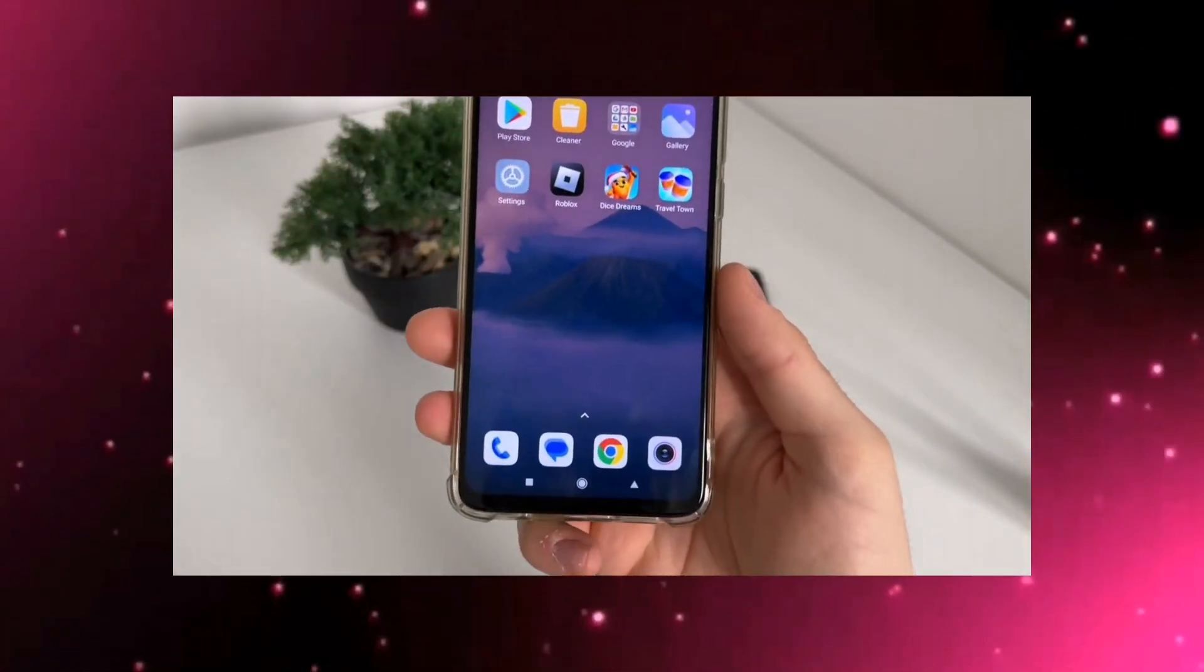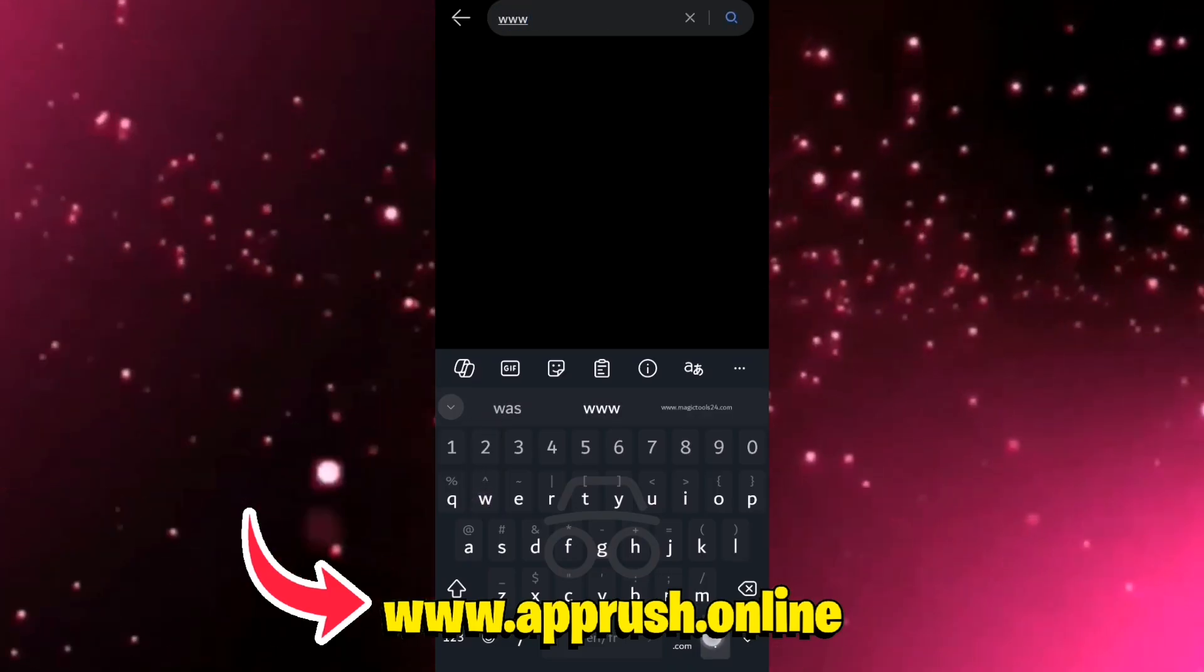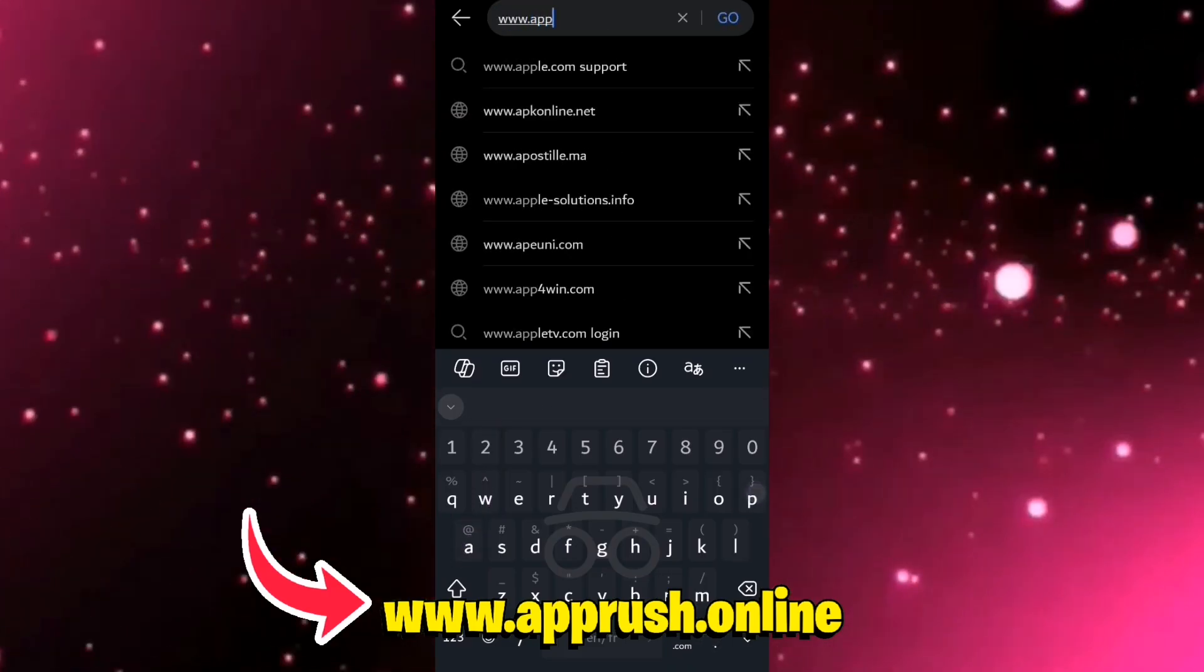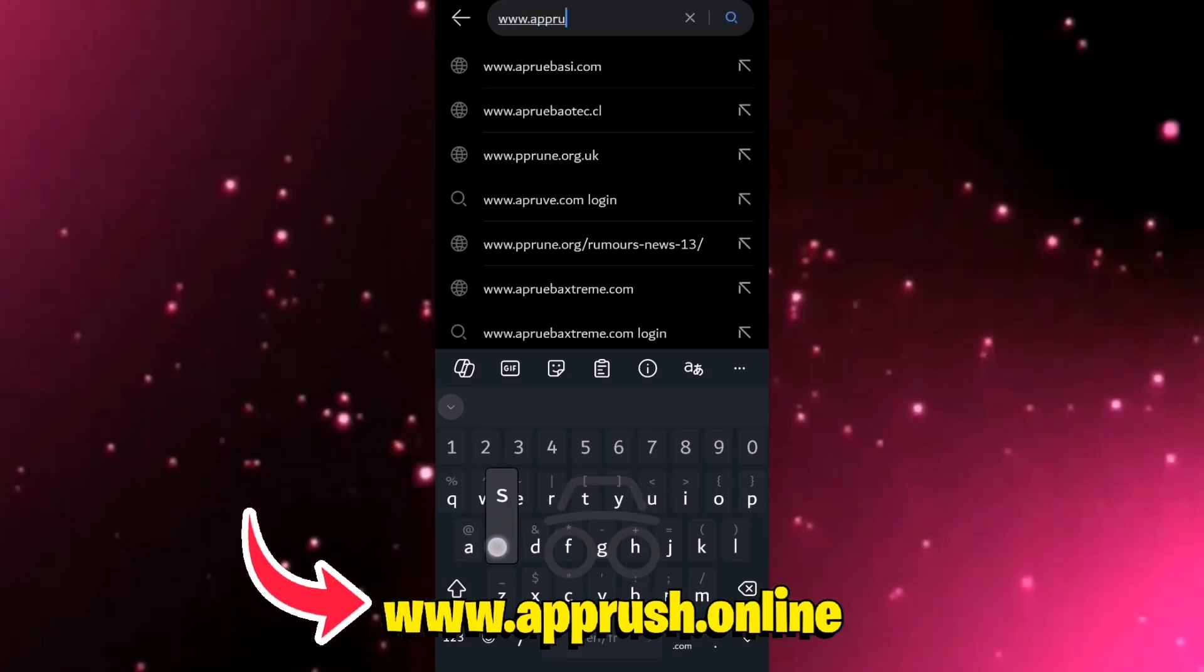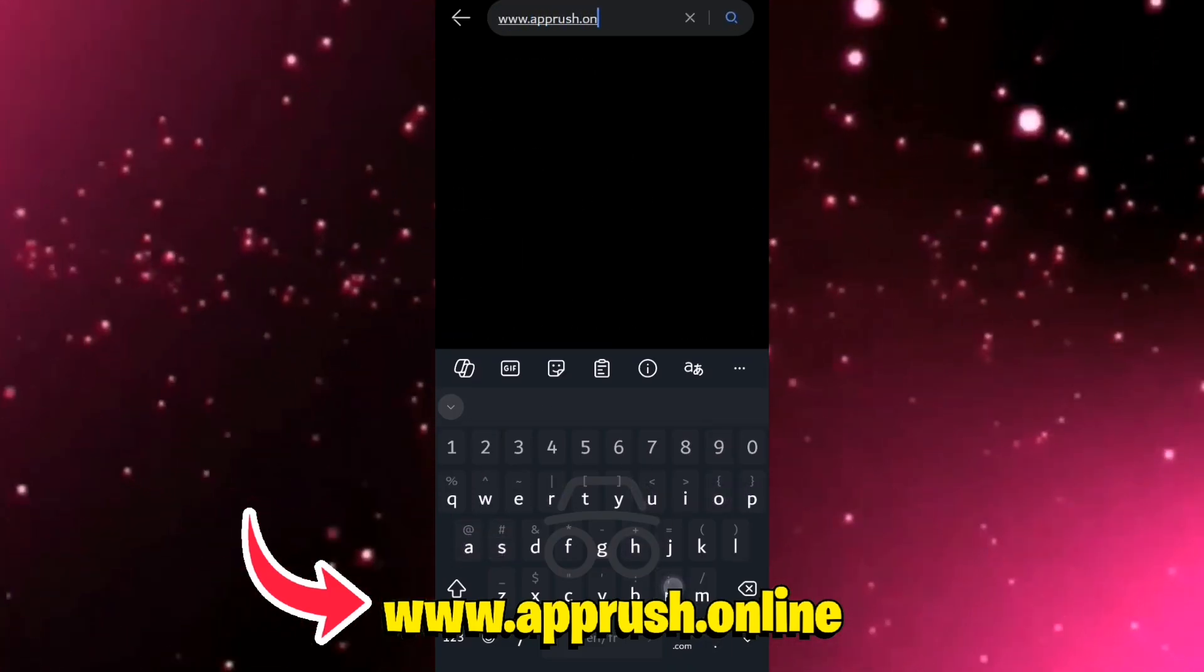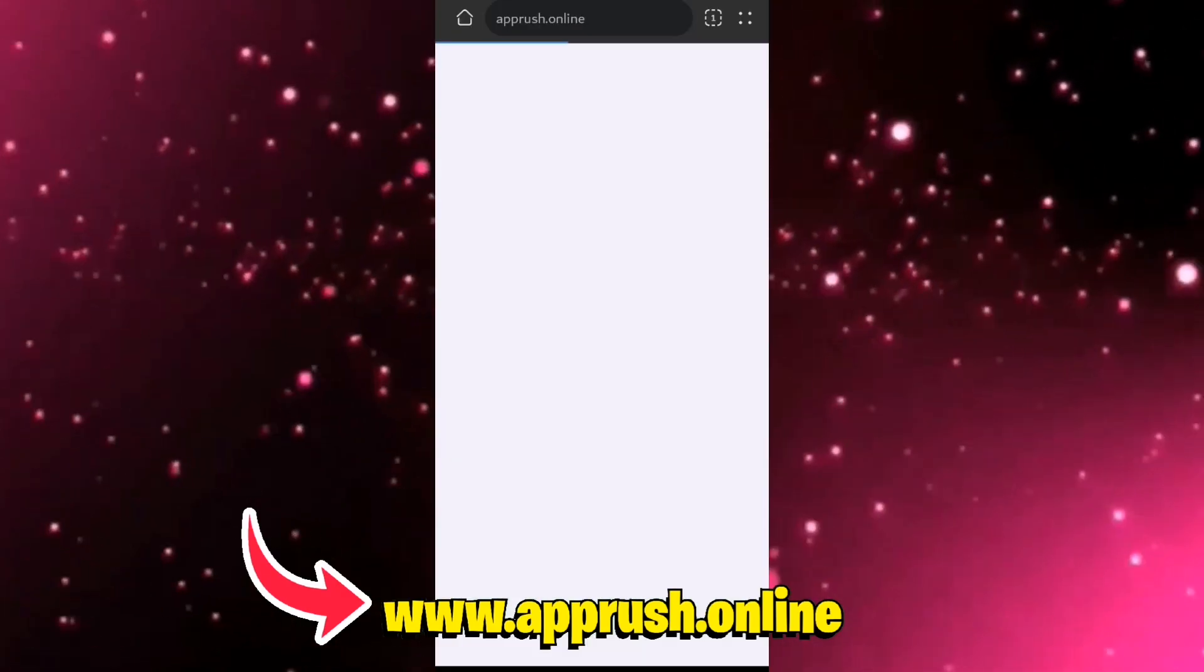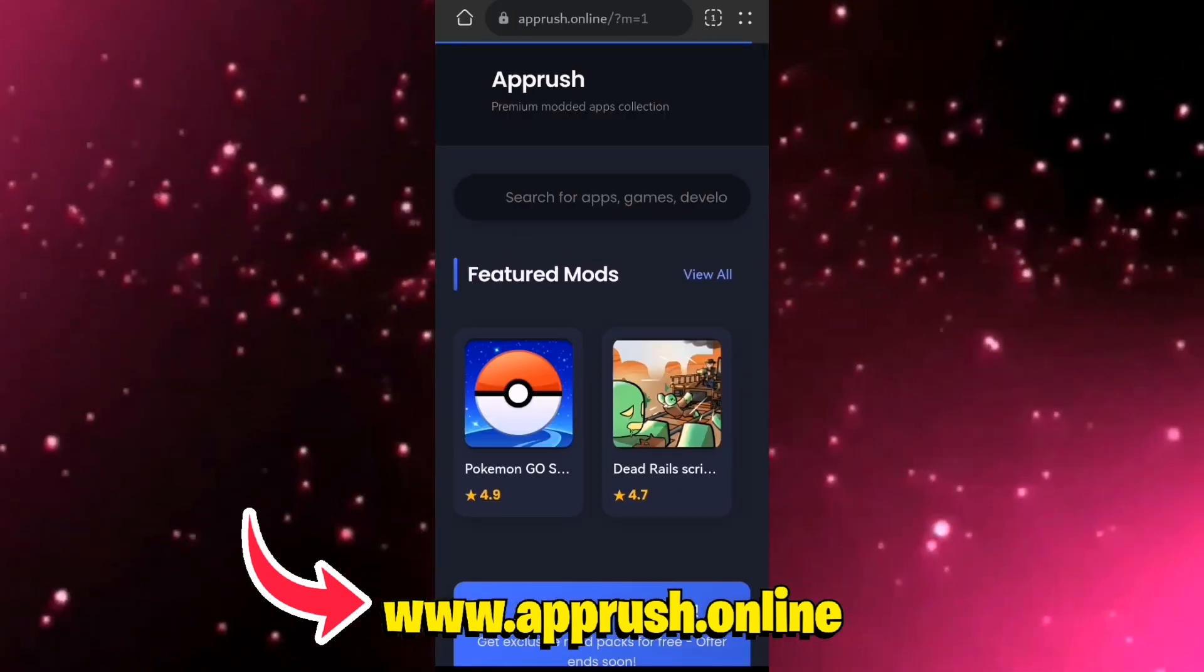Step 1. Open up your browser. Safari, Chrome, anything you like. Step 2. Type in this exact URL, www.apprush.online. To save time, you can also find it linked in the description and pinned comment.